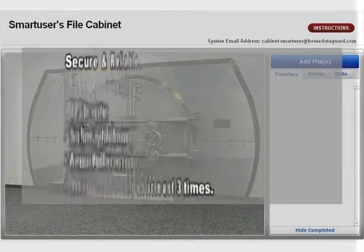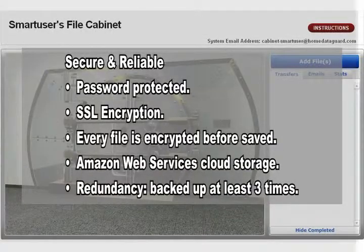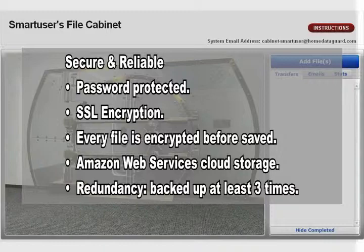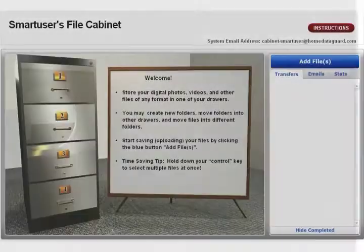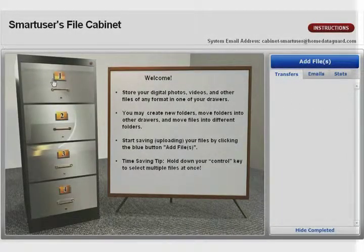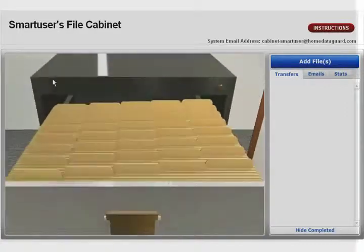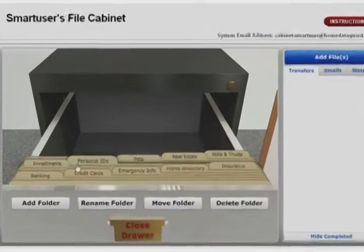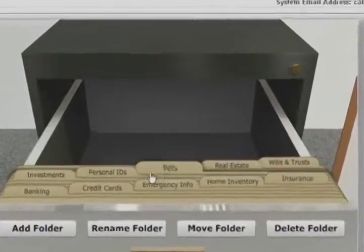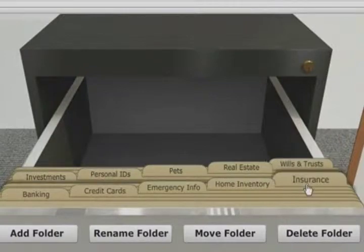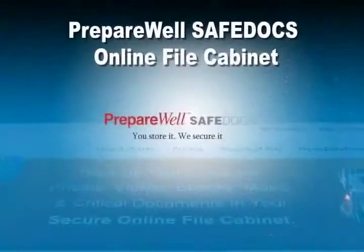Everything saved to your cabinet is securely transmitted using state-of-the-art SSL technology. Each file is individually encrypted before being saved in our secure servers. Use your cabinet from home, your office, on vacation, or when displaced in an emergency. Computers crash all the time — start protecting your important files today with your secure online file cabinet.